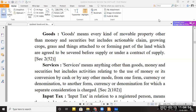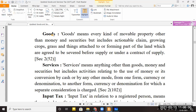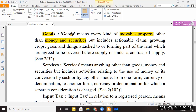Last lecture we had started the important definitions of GST. The goods definition was discussed — goods means any type of movable property other than money, company shares, or securities. We also discussed the next definition: services.